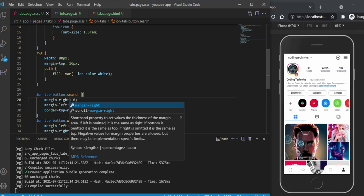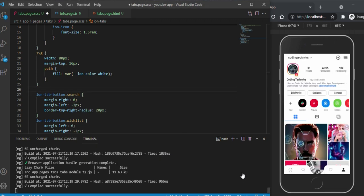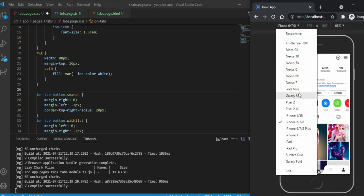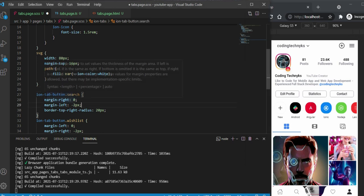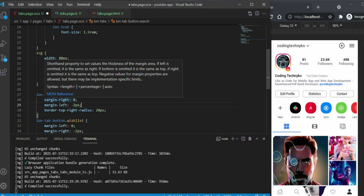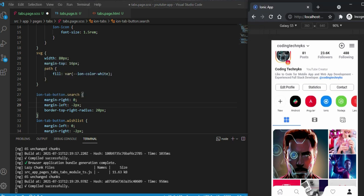Let's check it in our Galaxy S5. The border radius is not very visible on Android as it was on iOS, so we need to design for Android as well. We've almost achieved everything — it's time now to design the fab button.